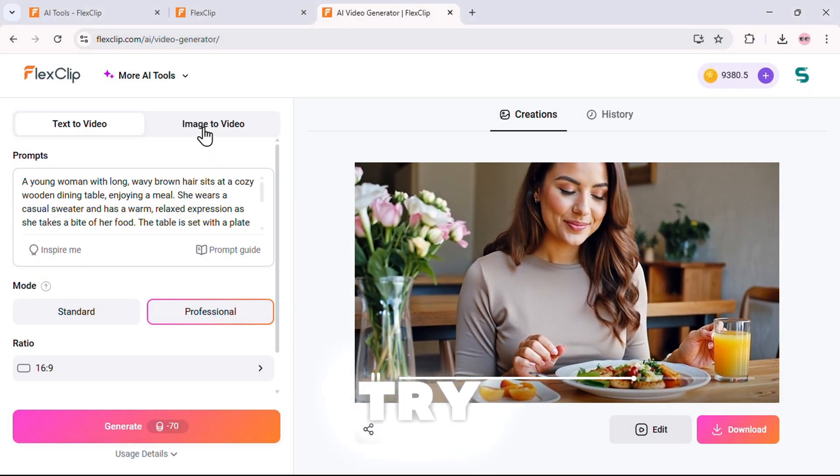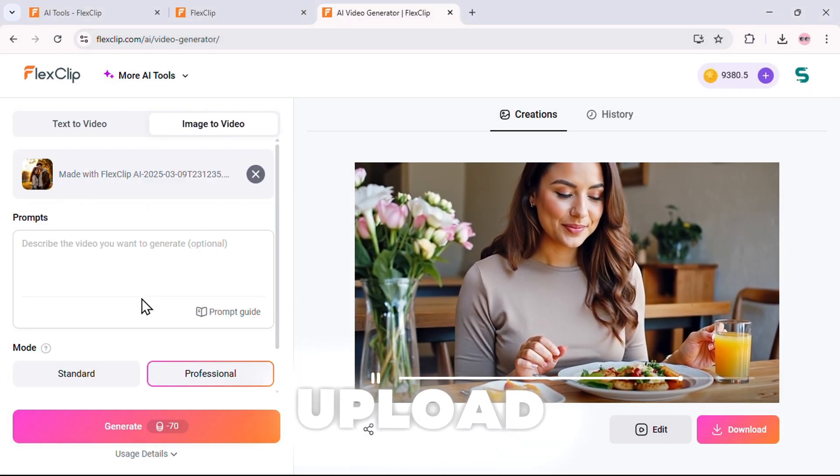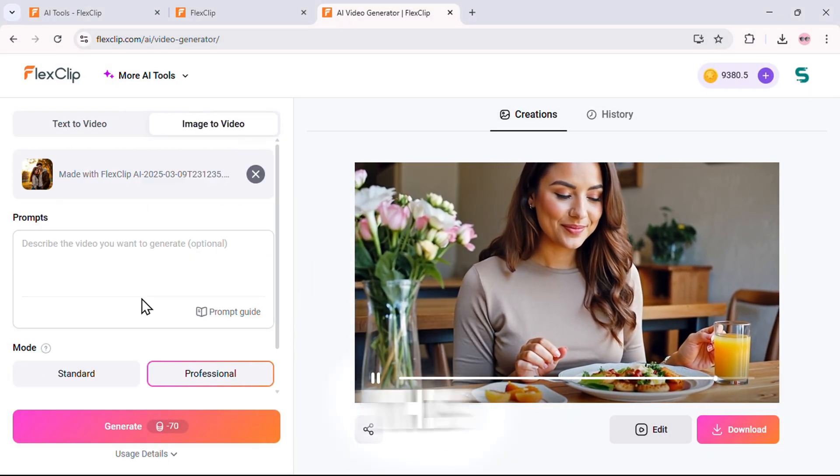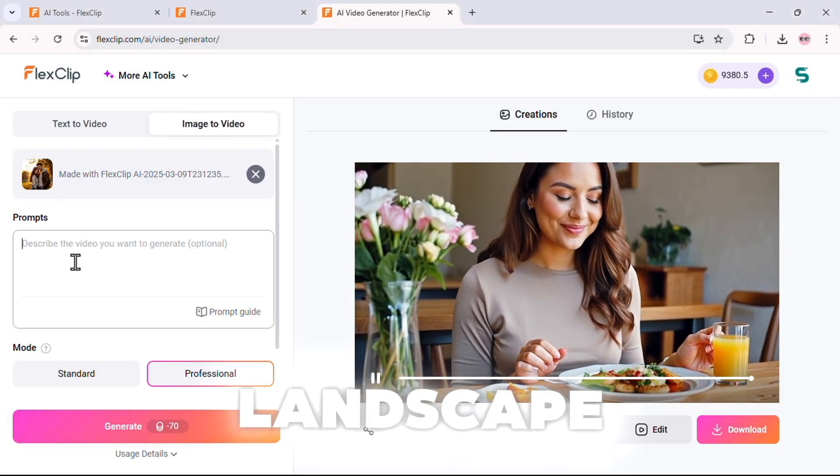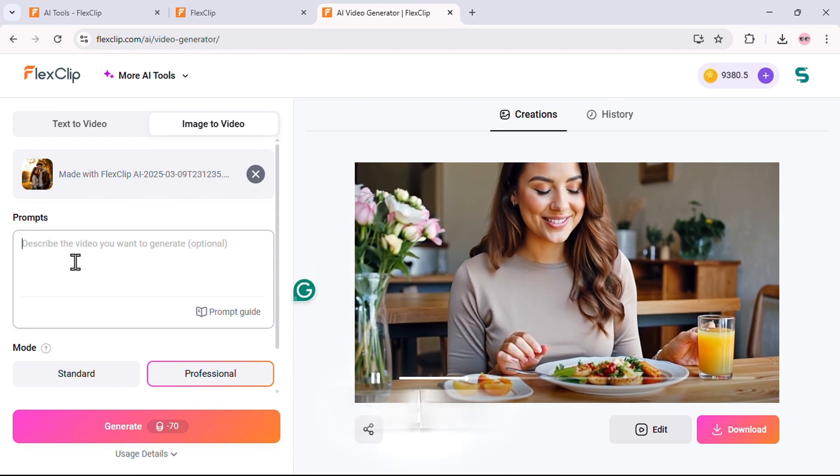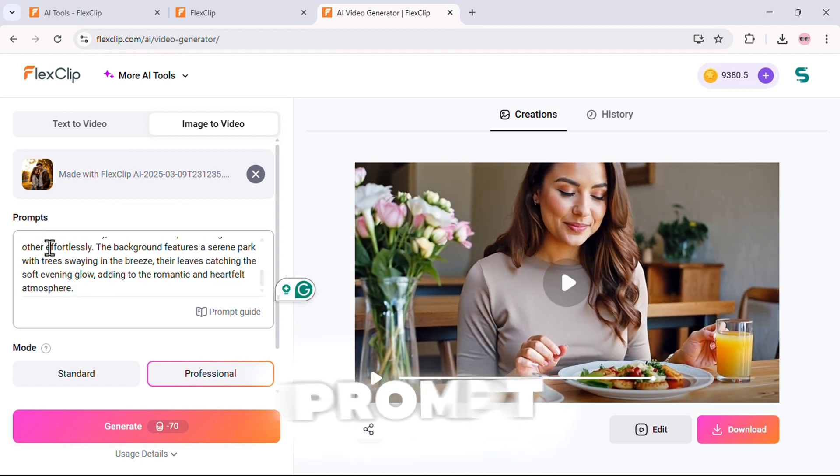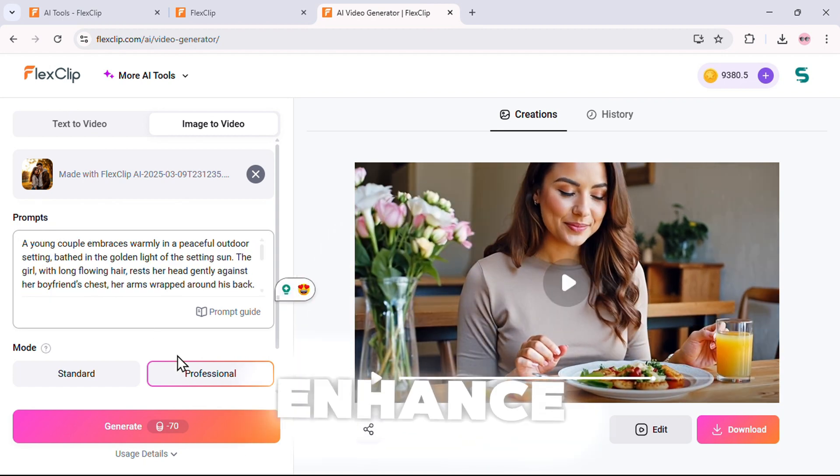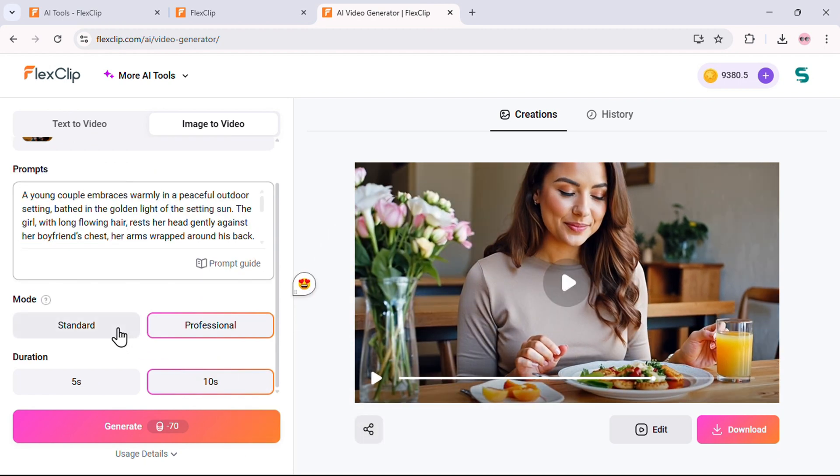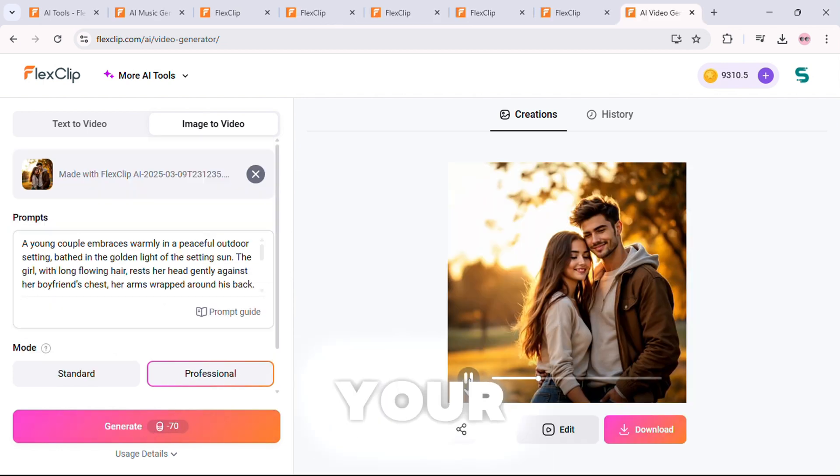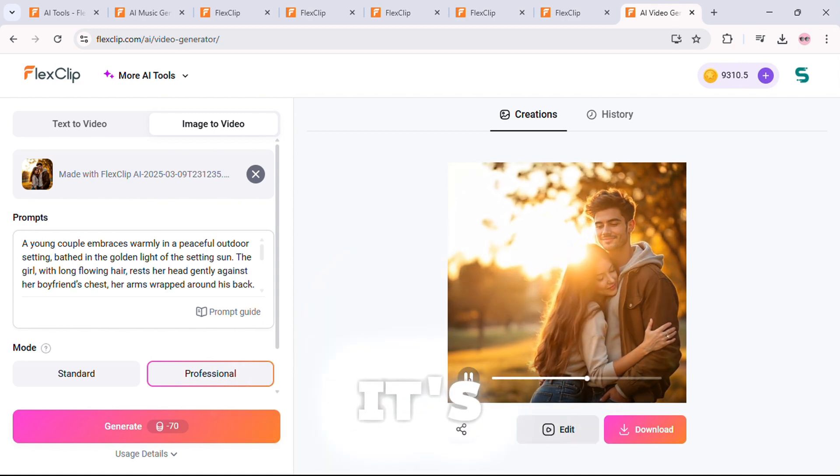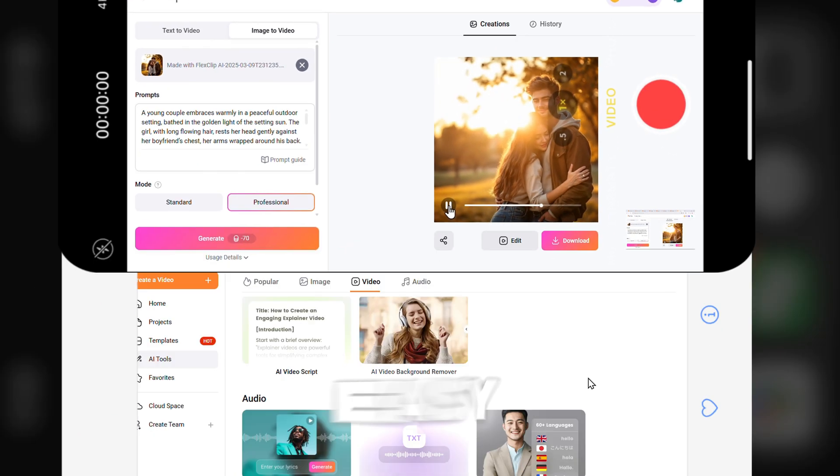Next, let's try image-to-video. First, upload an image. This could be a landscape, a person, or any photo you want. You can also add a short prompt for AI to enhance it. Now choose your animation style and duration, hit generate, and just like that, your still image is now a fully animated video. It's that easy.